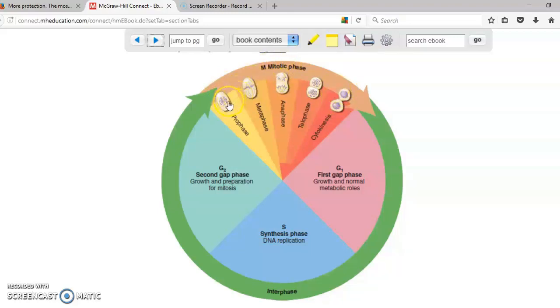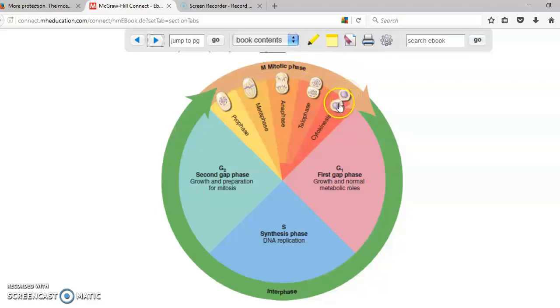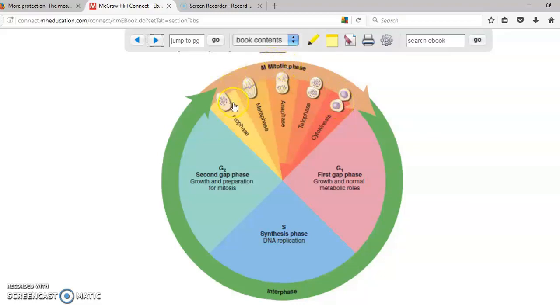Why? Because the cell is already with two sets of everything. So one set can go at the end to one cell and the other set can go to the other cell. The cell division, the mitotic phase, has multiple steps. They are called phases.